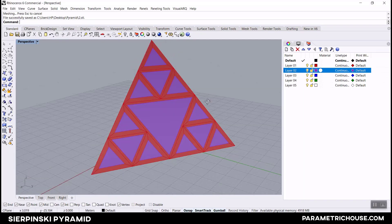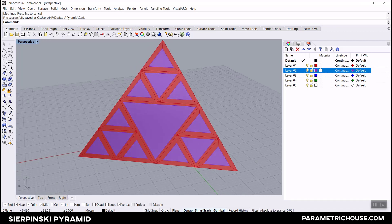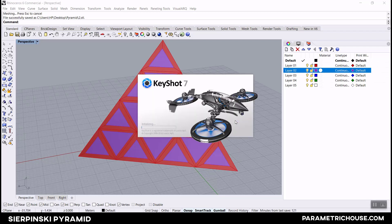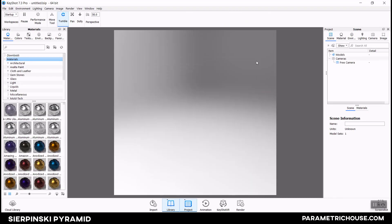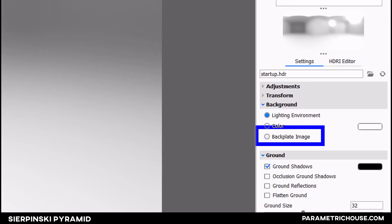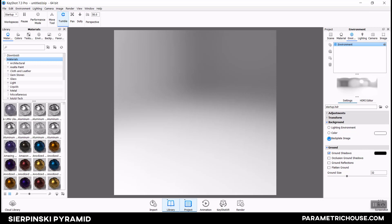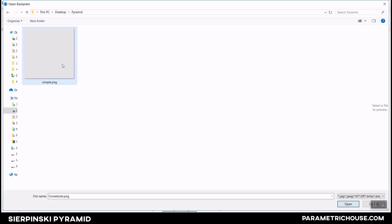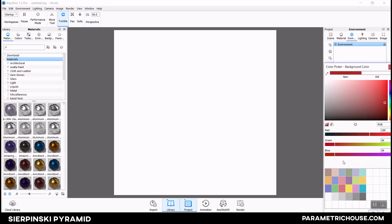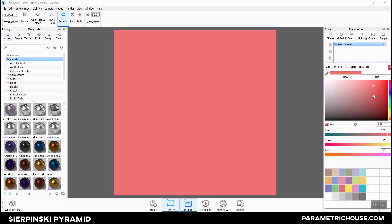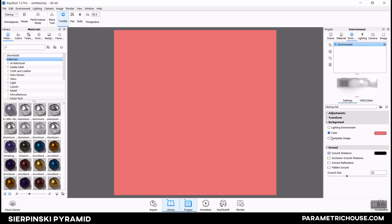Now let's run KeyShot. I'll go to the Environment section and in the lighting environment I usually use a backplate image - click on backplate image. I usually use a simple gradient of gray for the background, but you can use an image for the background or use a solid color if you want - maybe red for example. Based on your project you can pick a color and hit OK. So remember you can hit color or use a backplate image to put your projects inside that.